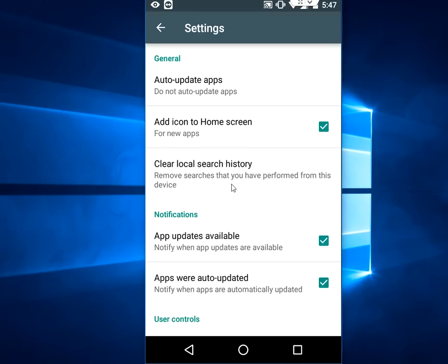So just tap on 'Clear local search history.' Okay, and boom, that's it. It's very simple. And now come back.